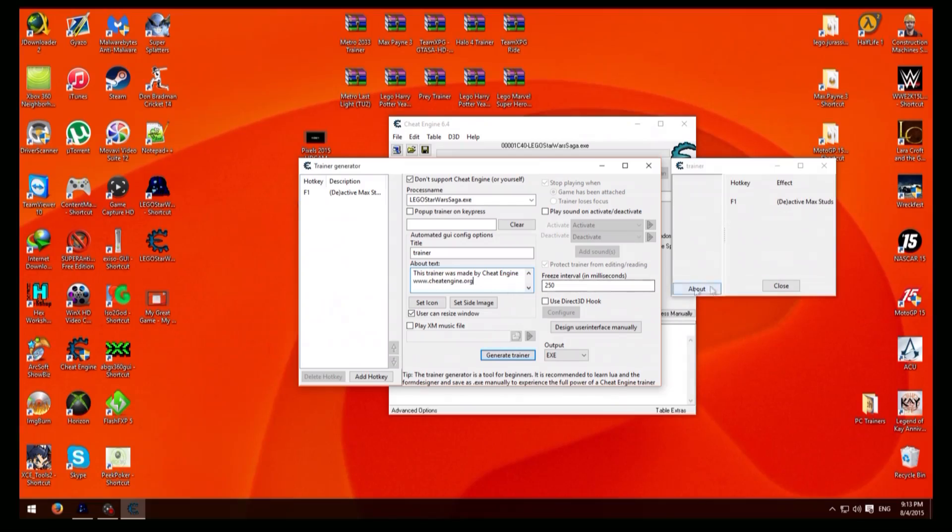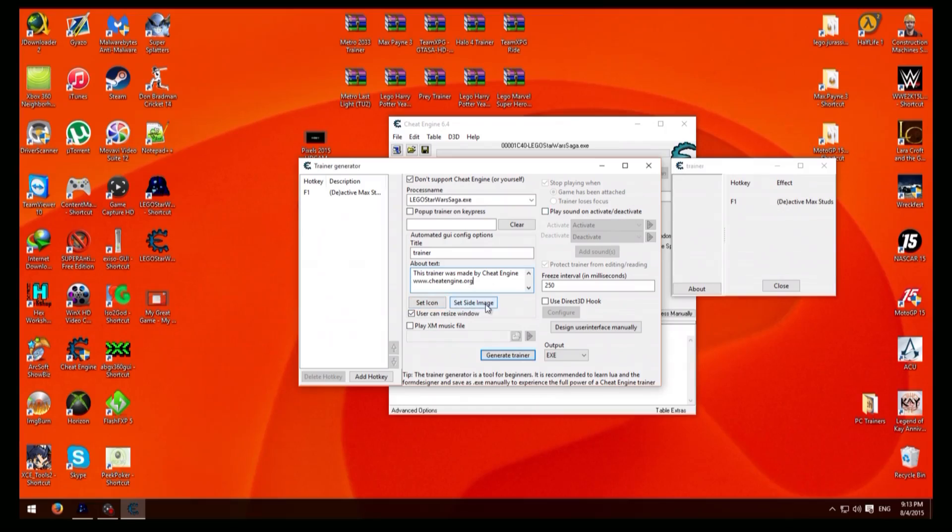And then up here you've got the about thing which is this thing here. When you click it'll come up with this, you can change that to whatever you want. Then you've got set icon, so it's the icon for here, and you've got set side image which will come up in here.